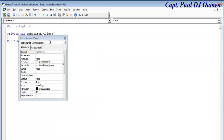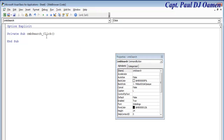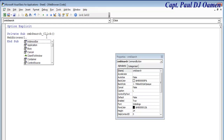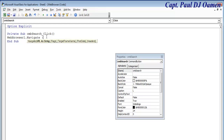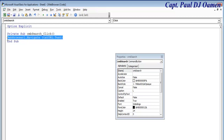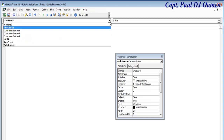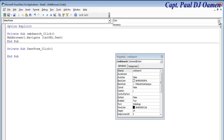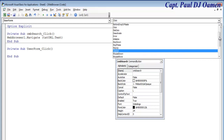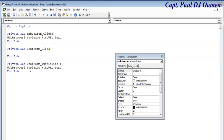Double-click on the Search button and write: WebBrowser1.Navigate tfc_url — that navigates to whatever URL is in the text box. Now copy that line. Drop down to the Form Initialize event and paste it there, setting a default website to load when the form opens.